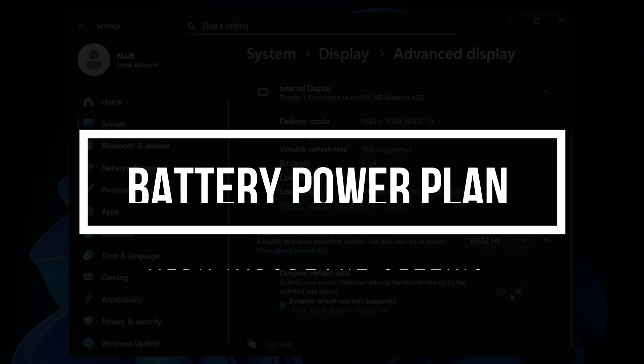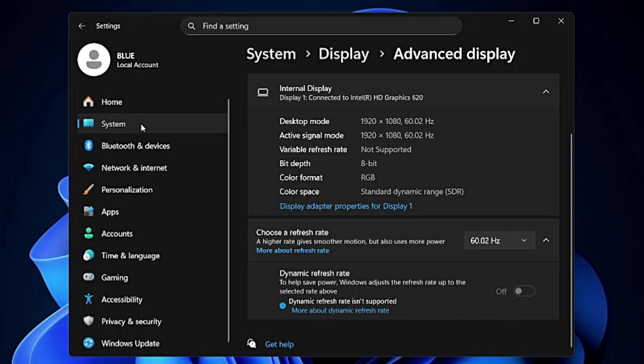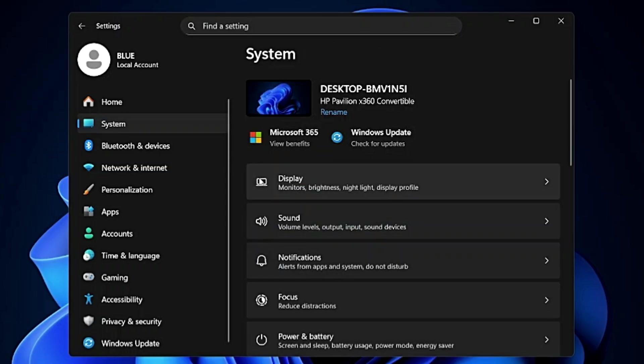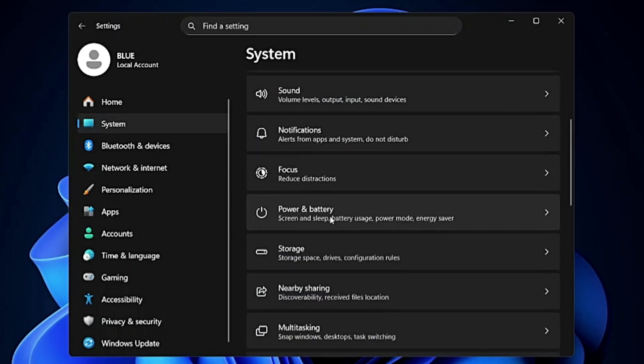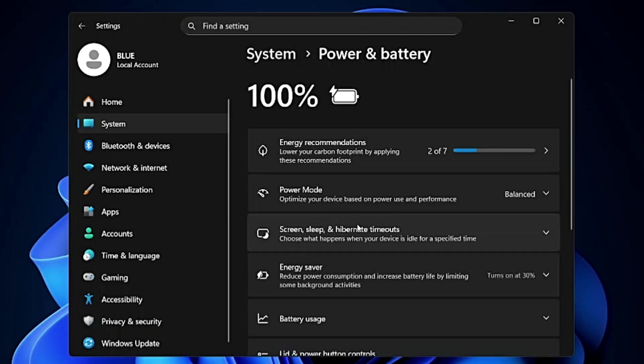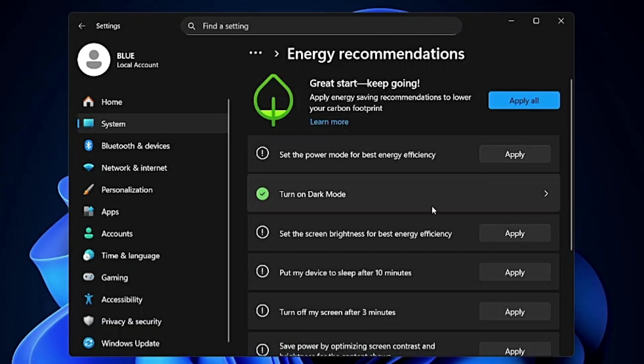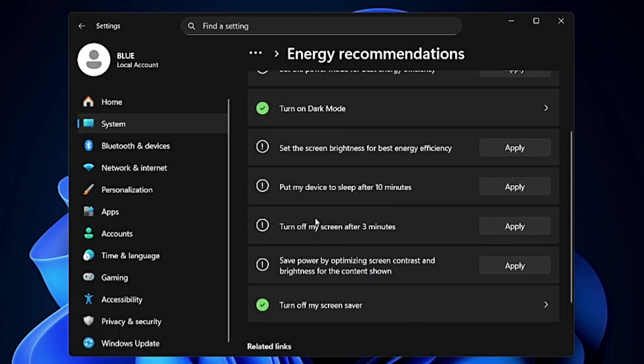Now we have to choose the proper battery power plan. In the settings from the left hand side click on System then look for Power and Battery. Click on it and here on the top you will find Energy Recommendation. This is a very useful feature.